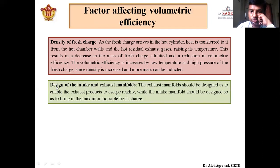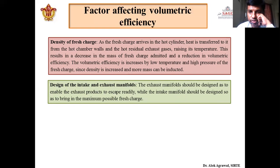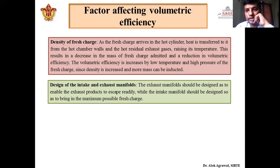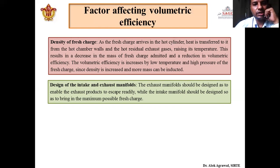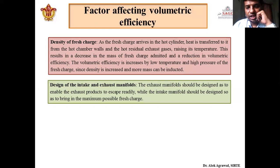The next important factor is the design of the intake and exhaust manifold. The exhaust manifold must be designed to evacuate the maximum possible exhaust gases at the end of the expansion stroke, because the presence of exhaust gases decreases the volume available for incoming charge. Similarly, the intake manifold must be designed to admit the maximum possible fresh charge. The design plays a very important role in volumetric efficiency. To increase volumetric efficiency, we must decrease exhaust gas inside the combustion chamber and increase the intake of fresh charge, and both require proper design.